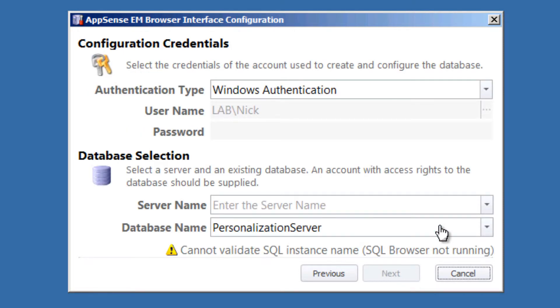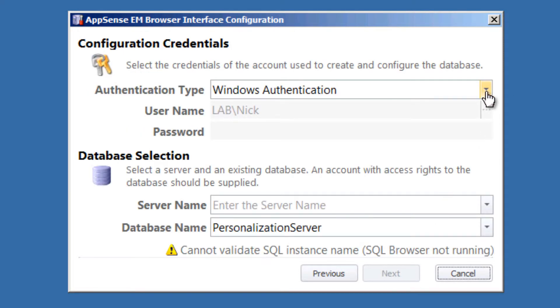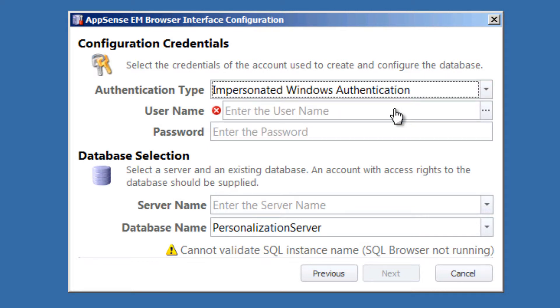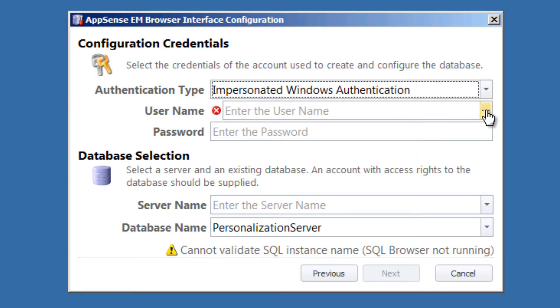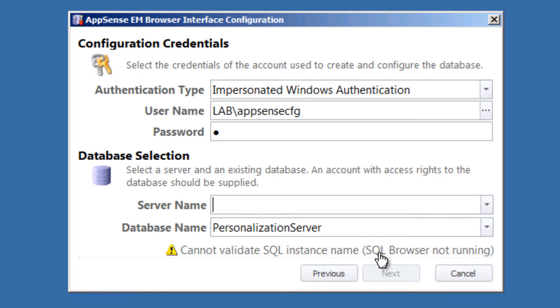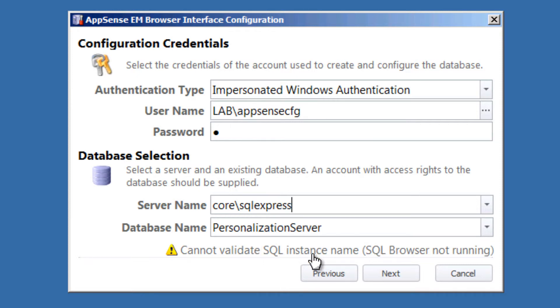All right, so go up here to our authentication type. And I use Impersonate Windows Authentication because I pre-configure two accounts for setting up my AppSense environment. For typical database configuration, I use an account called AppSense CFG. And then for the server name, because I don't have my SQL browser service running, I will not be able to browse out to it. So manually input it. And because I'm using the SQL Express database, I need to put a backslash SQL Express. I'll leave my database the same because that's the one that I've been using previously.